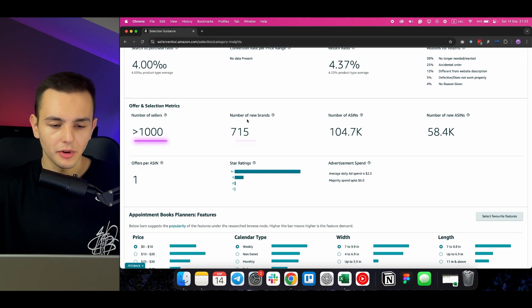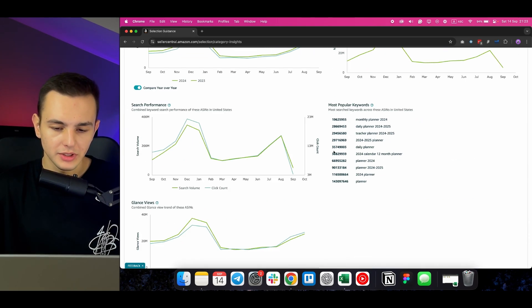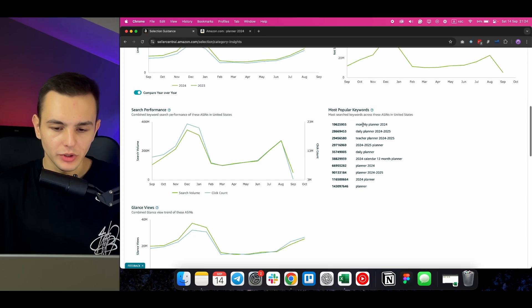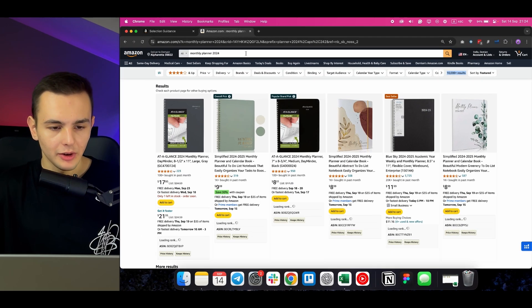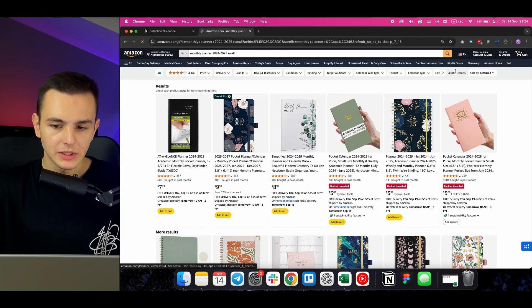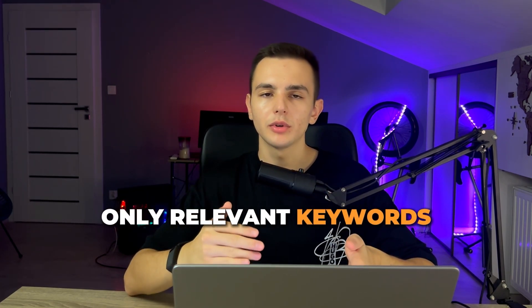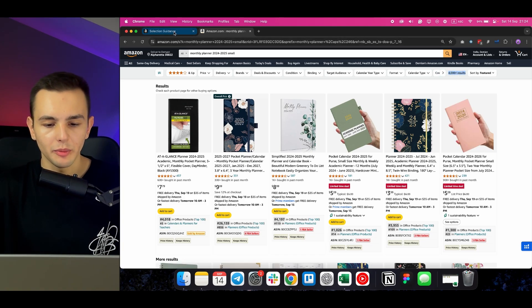You also have the number of ASINs metric, but my suggestion is not to use it directly. Instead, search your relevant keyword — like 'planner 2024' — on Amazon and you'll see 20,000+ results. A more specific search like 'monthly planner' gives 10,000+ results, and a long-tail keyword like 'monthly planner 2025 small' gives around 4,000+ results. The report shows 100,000 ASINs across the entire category, so it's better to search only relevant keywords on Amazon to understand how many ASINs you're actually competing with.